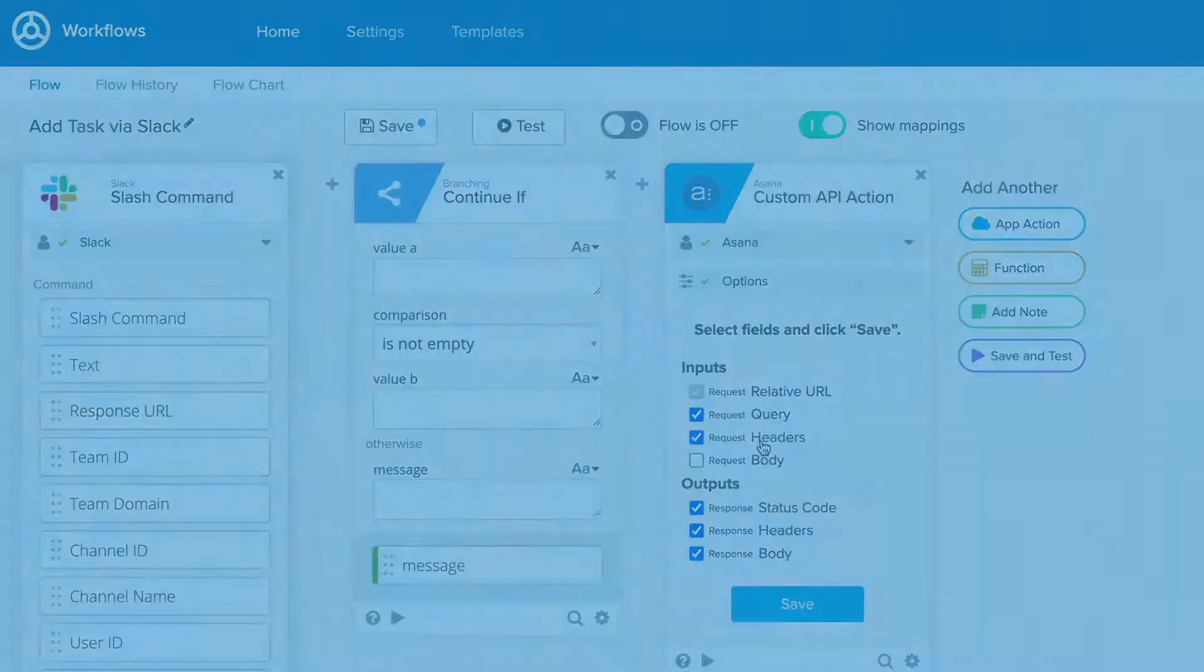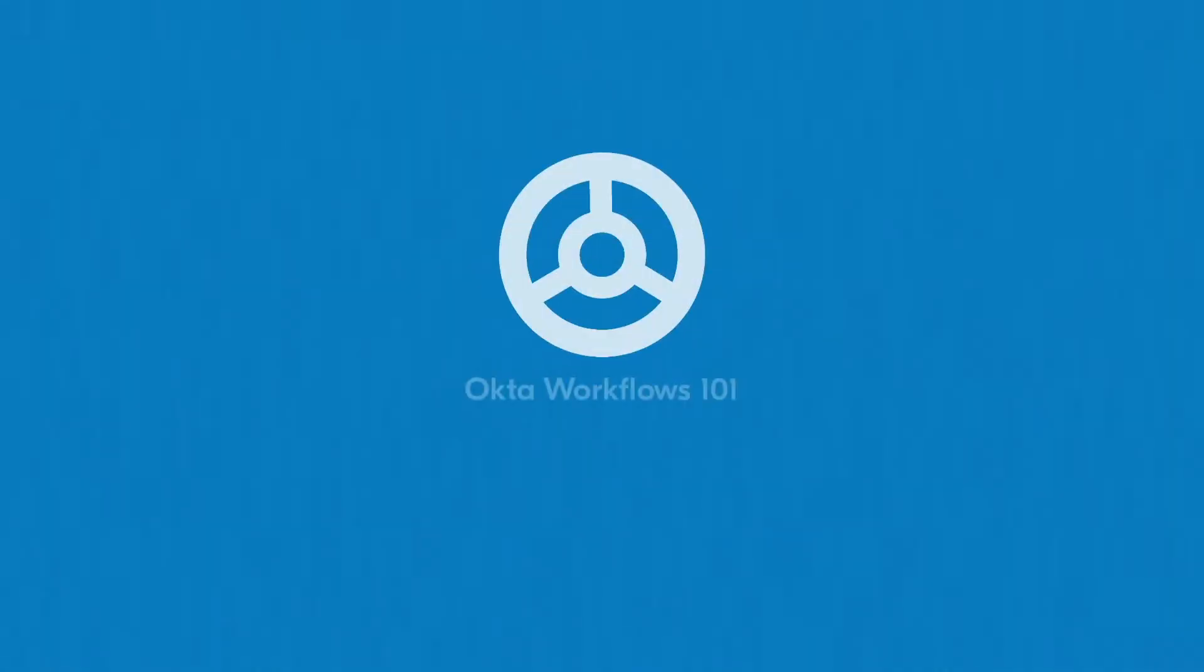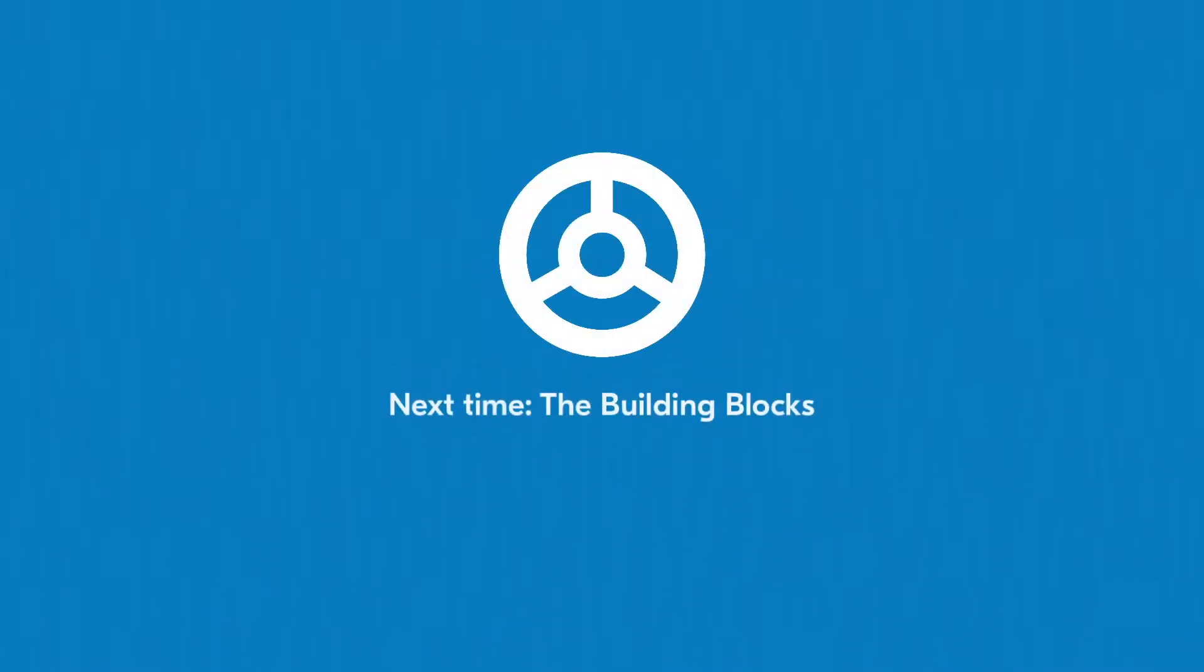Now you have a high-level overview of the tools in Okta Workflows. In the next lesson, we'll learn more about these tools, and how you can use them to start building your flows right away.